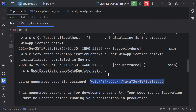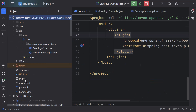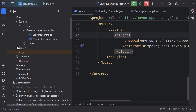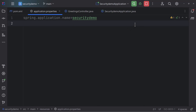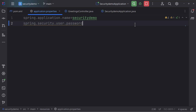One way to fix the password so you don't get a new one every time you rerun the application: head over to application.properties and add the property 'spring.security.user.password' and set it to something like 'demo@123'. Now when I restart, you can see there is no default password printed to the console because we have added a password ourselves.